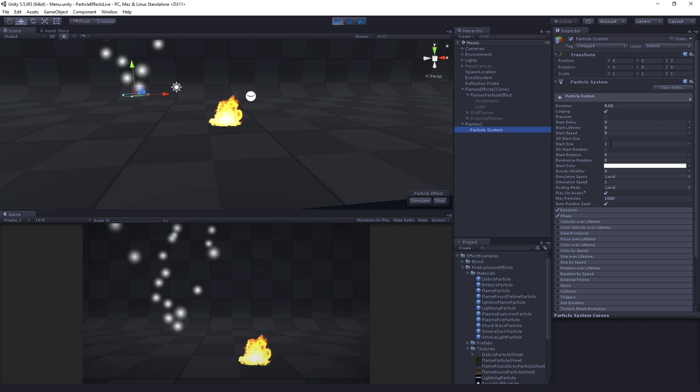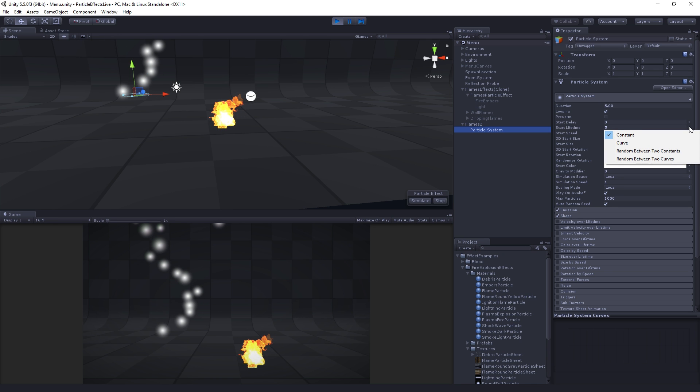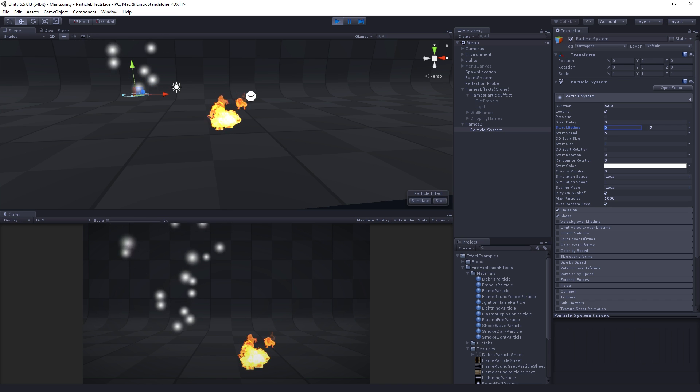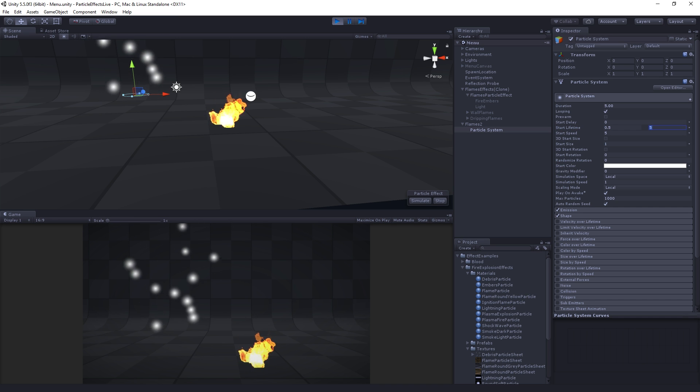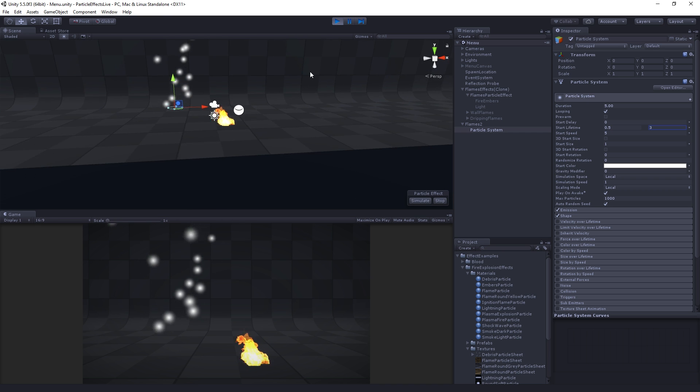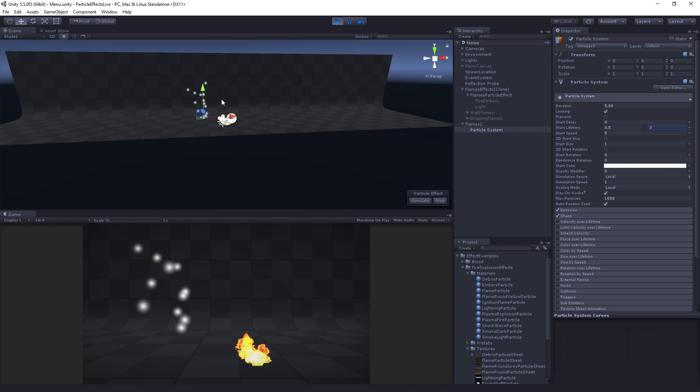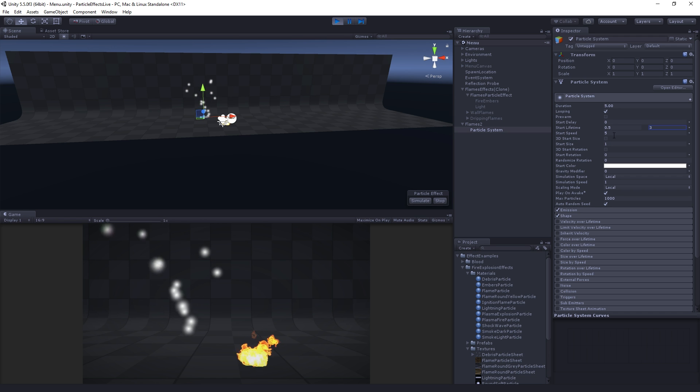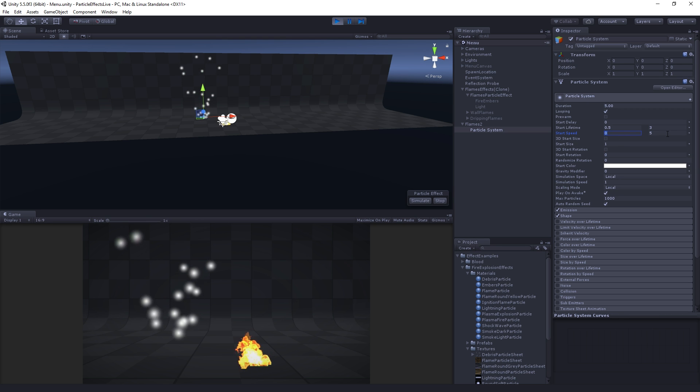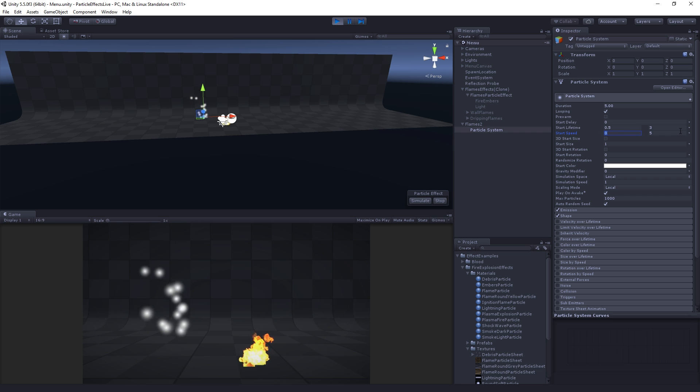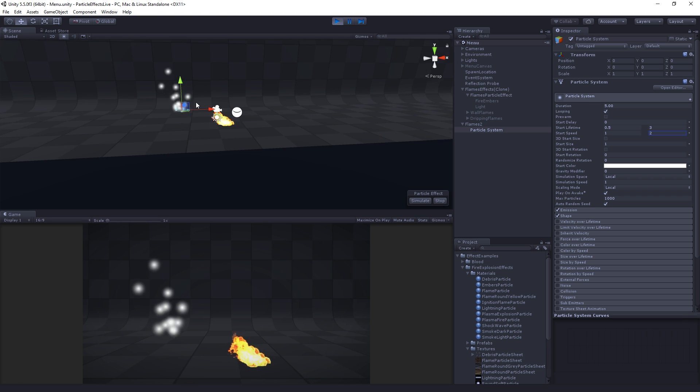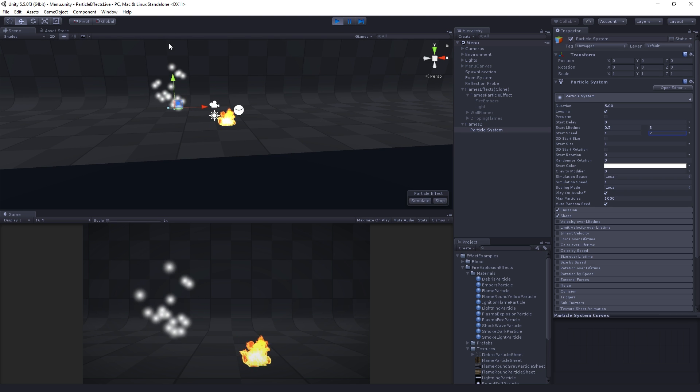This one we're going to use a little bit of randomness. The first thing we're going to randomize is the start lifetime. We're going to randomize between two constants, two numbers, and the random values are going to be 0.5 and 3. So now we're going to see that some are going to last much longer than others. We're also going to randomize the start speed to random between two constants, between one and two.